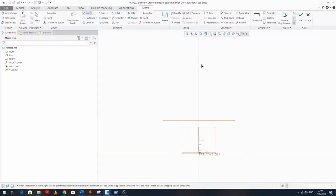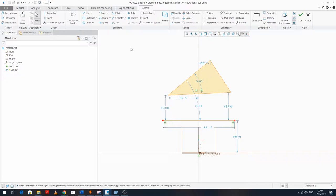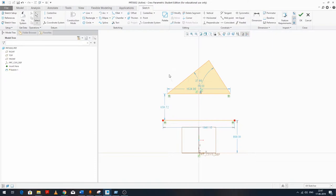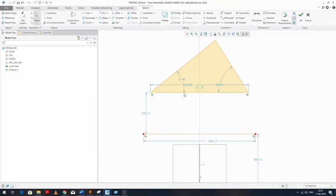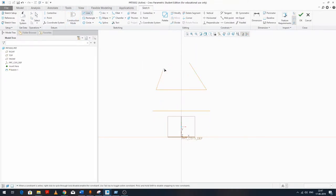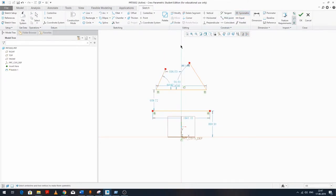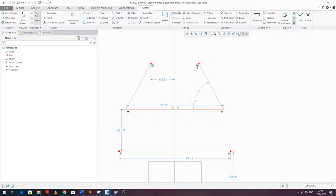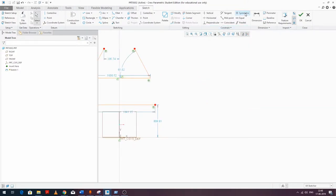Let's take another example with a triangle. Apply Symmetric again: select the centerline and the two vertices — and the line is symmetric. Taking yet another example: centerline and two vertices gives us two entities that are symmetric, which is essentially a mirror effect.